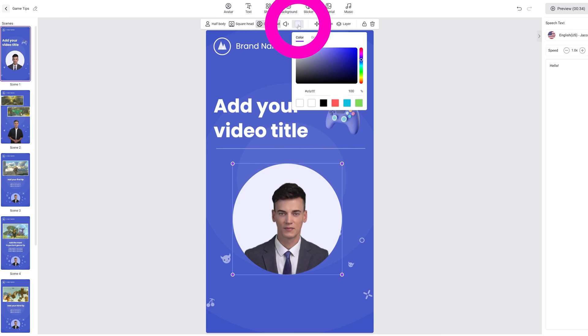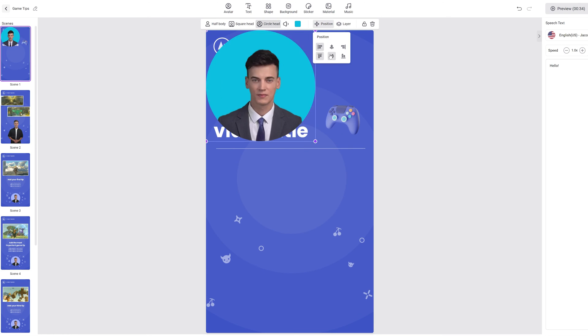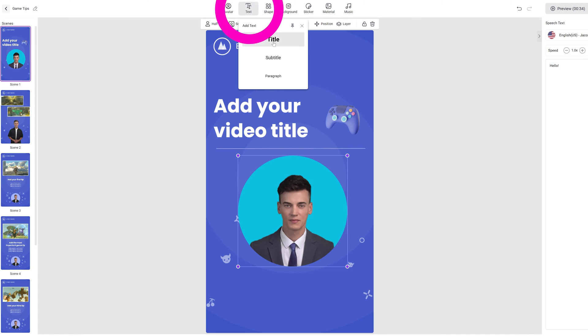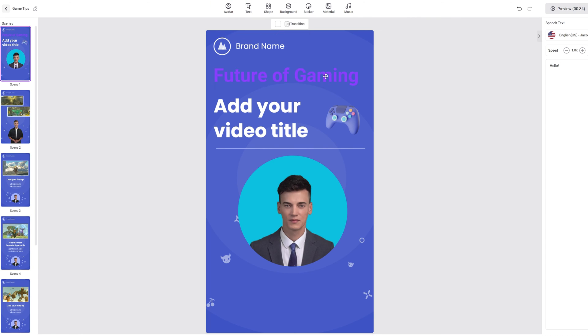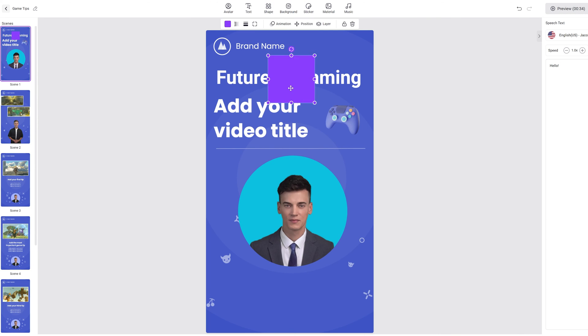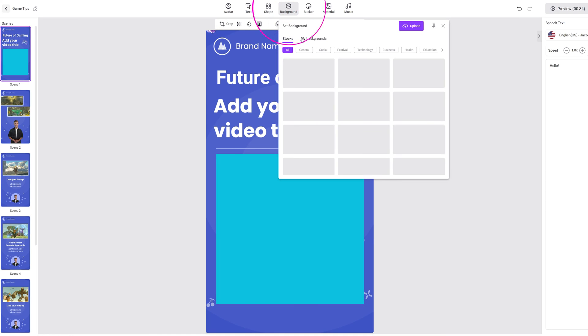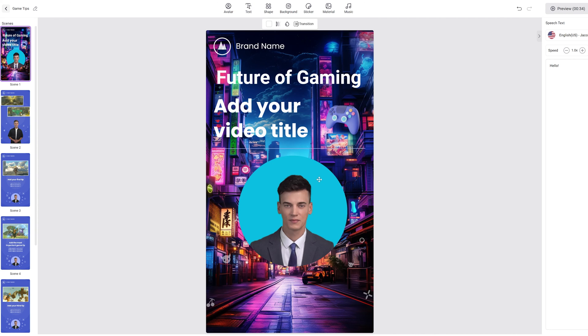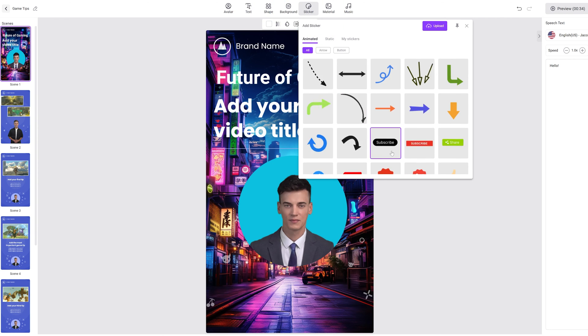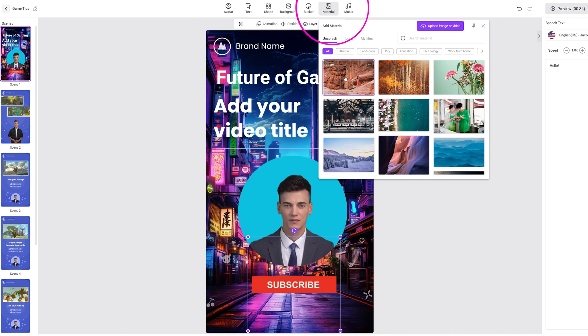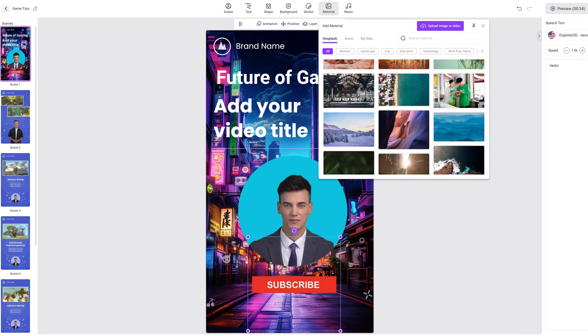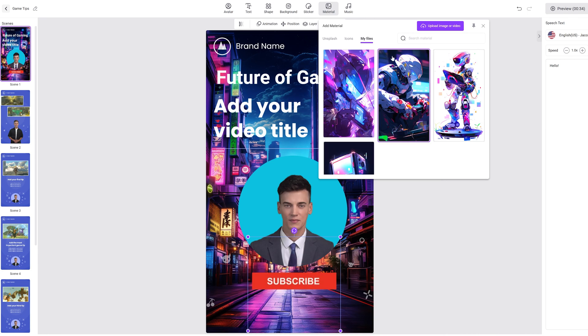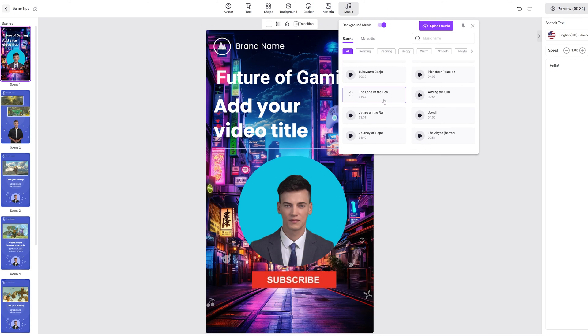You can change their avatar profile background here, change their position, and even change the layer order. You can add additional text, add different shapes, change the background, add stickers. You can add additional images and even videos. For music, you can use your stock music or use your own music file.